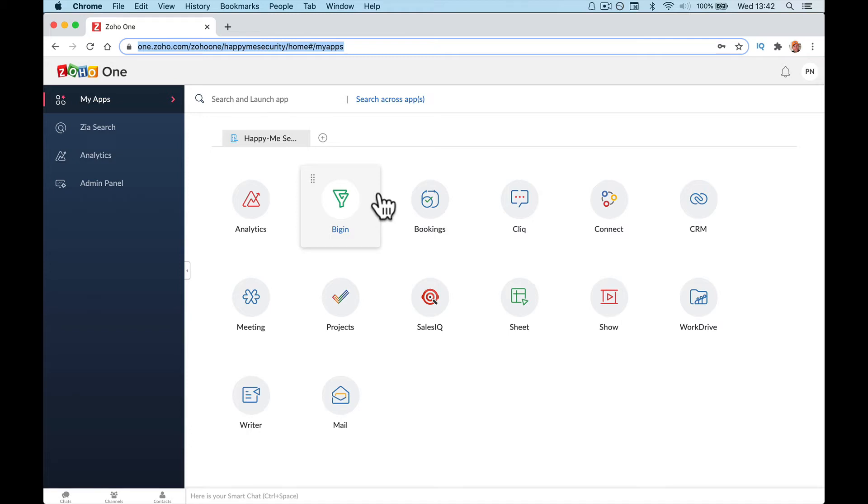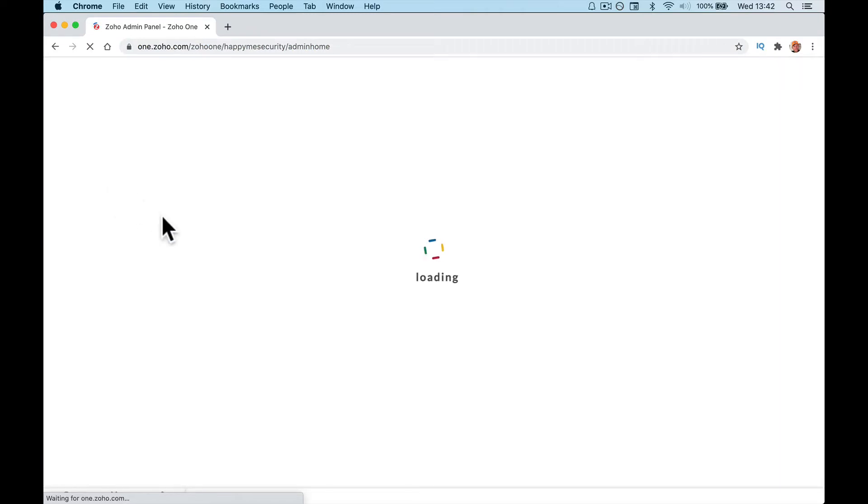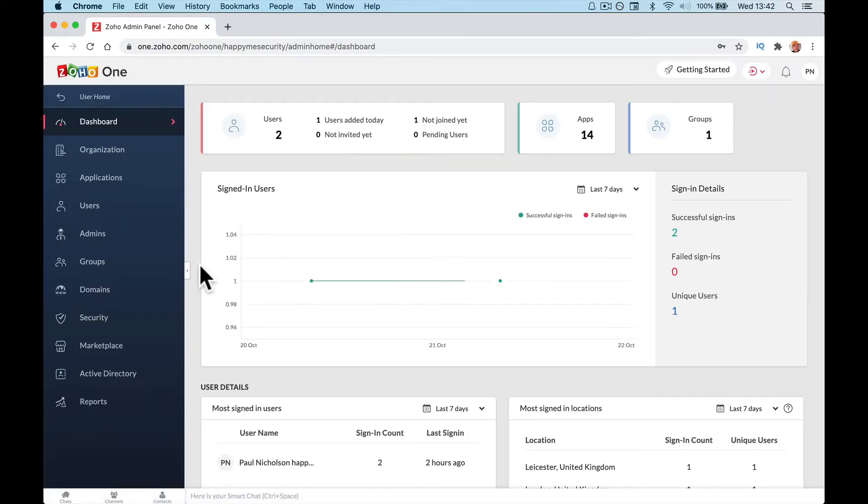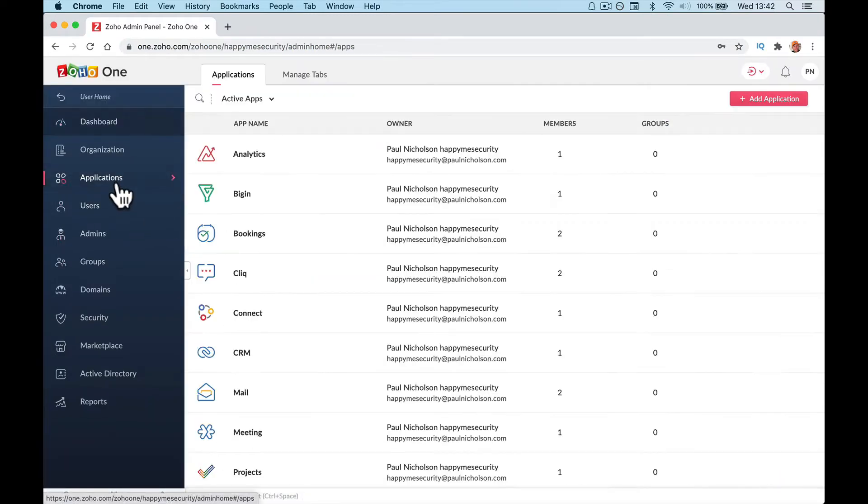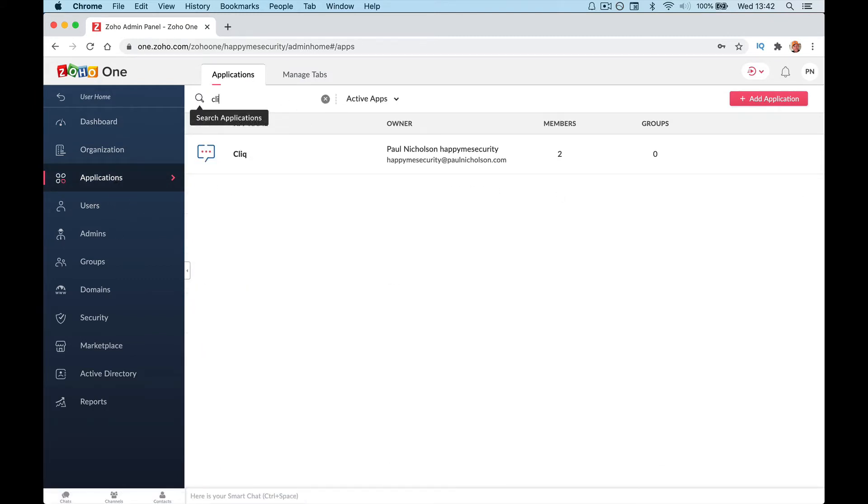Right, let's do the Zoho Click quick setup for Zoho One. So again, in your Zoho One admin, go into Applications. If you haven't got Click showing up at the top here, type in Click, and then you'll be able to add the application or just add the application up here.